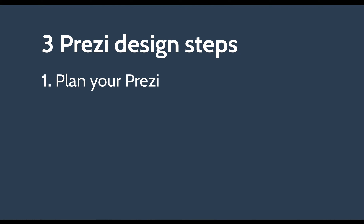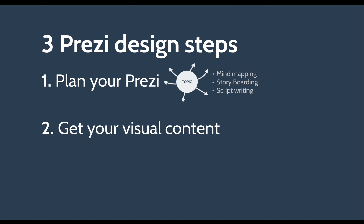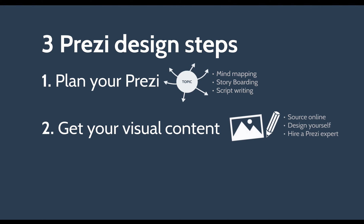Plan your Prezi. Use mind mapping, storyboarding, script writing. Get your visual content in place first. Make sure it's all nice and consistent and you can do that by sourcing imagery online. You can design these yourself or you can hire a Prezi expert to do this for you.